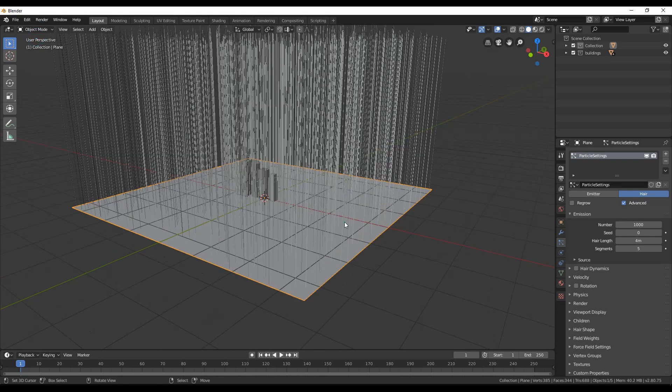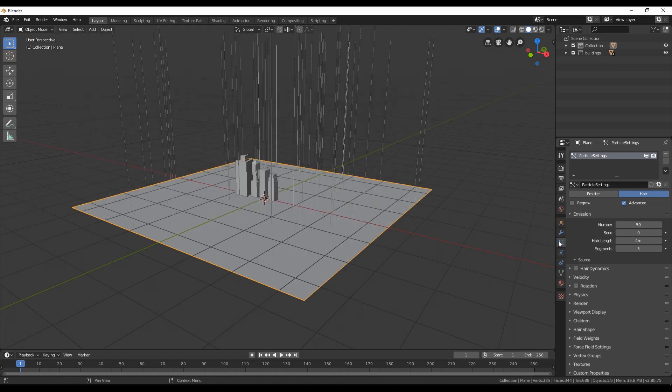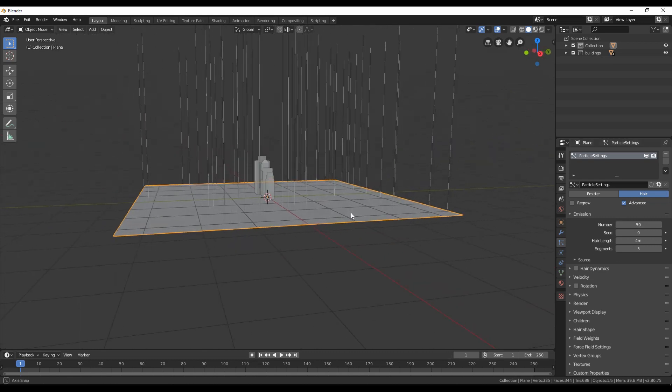Go back to object mode to see the hairs on the plane. Now change the number of hairs to something lower, and we are going to increase it in a while.